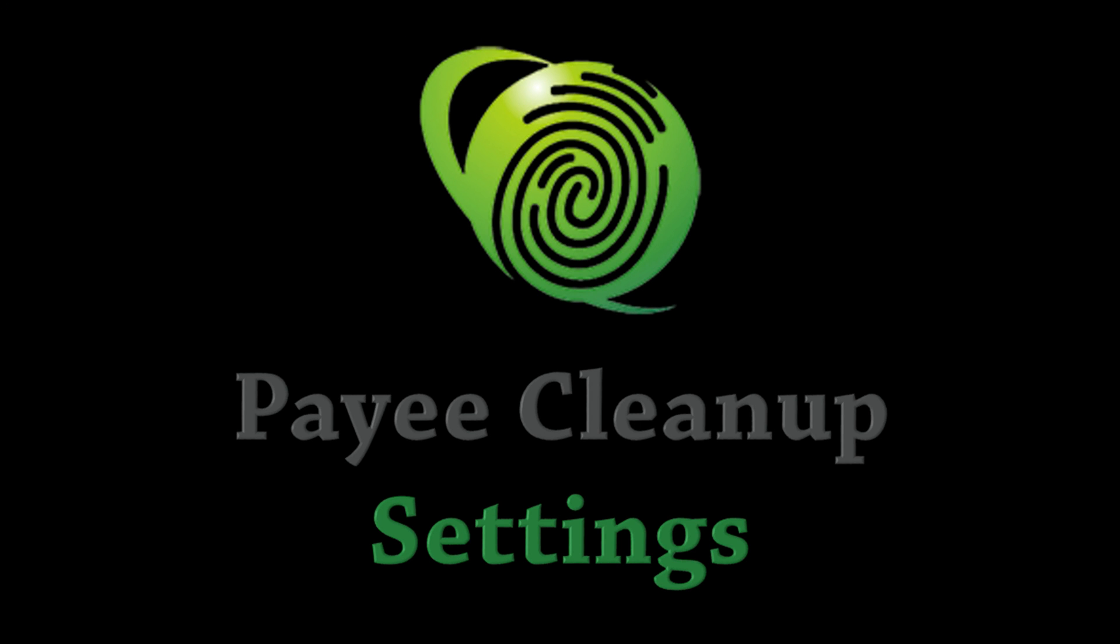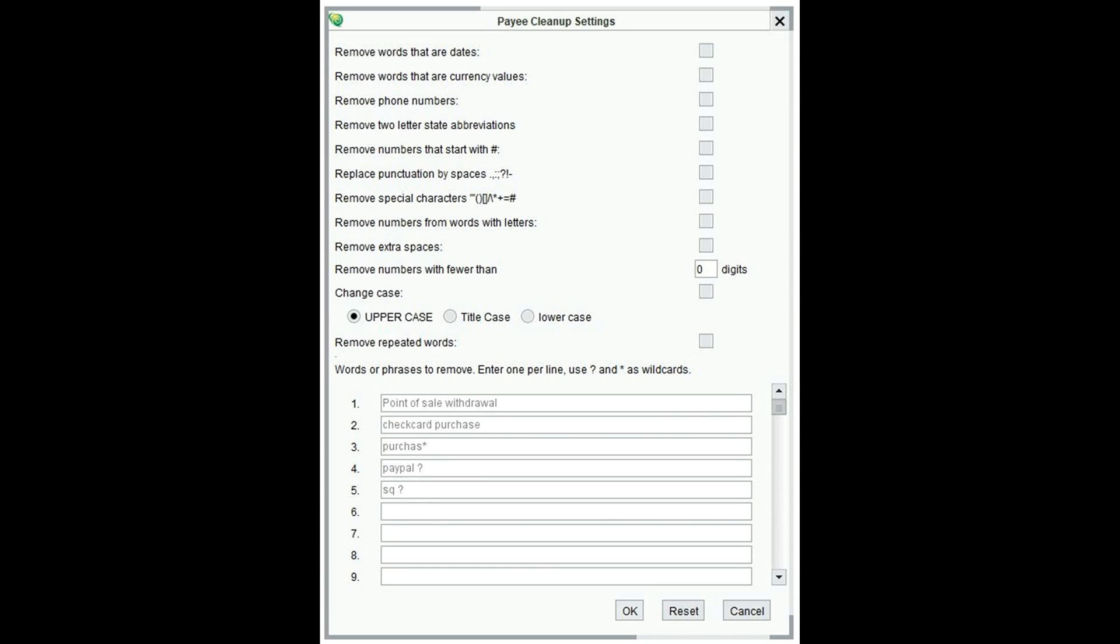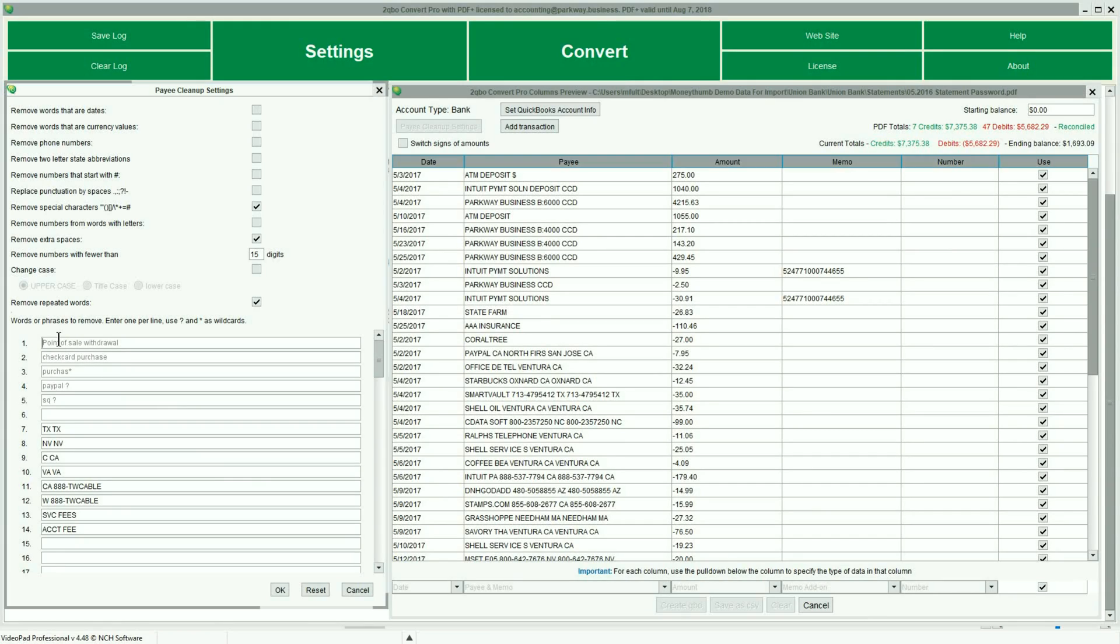The Payee Cleanup settings will open a new submenu that will help clean up the bank memo line and populate the Payee field with the remaining text. Access to these settings are also available during the Preview mode, where you can watch how your changes affect the file as it's being processed.